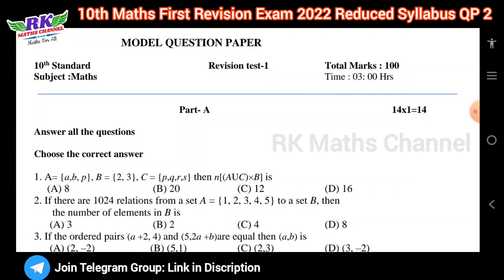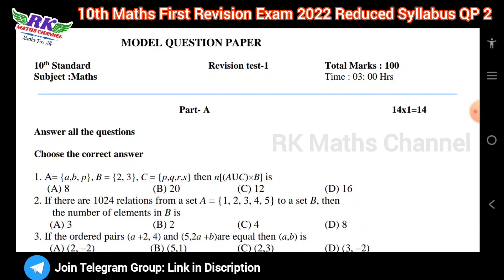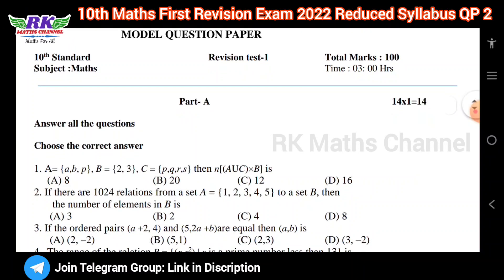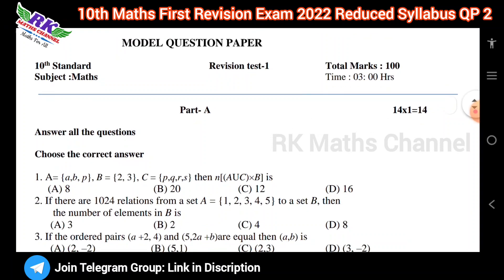This question paper also covers 3 units, full syllabus. So this is the same. What we have uploaded here is this 3 units, 100 marks, and the other model questions.